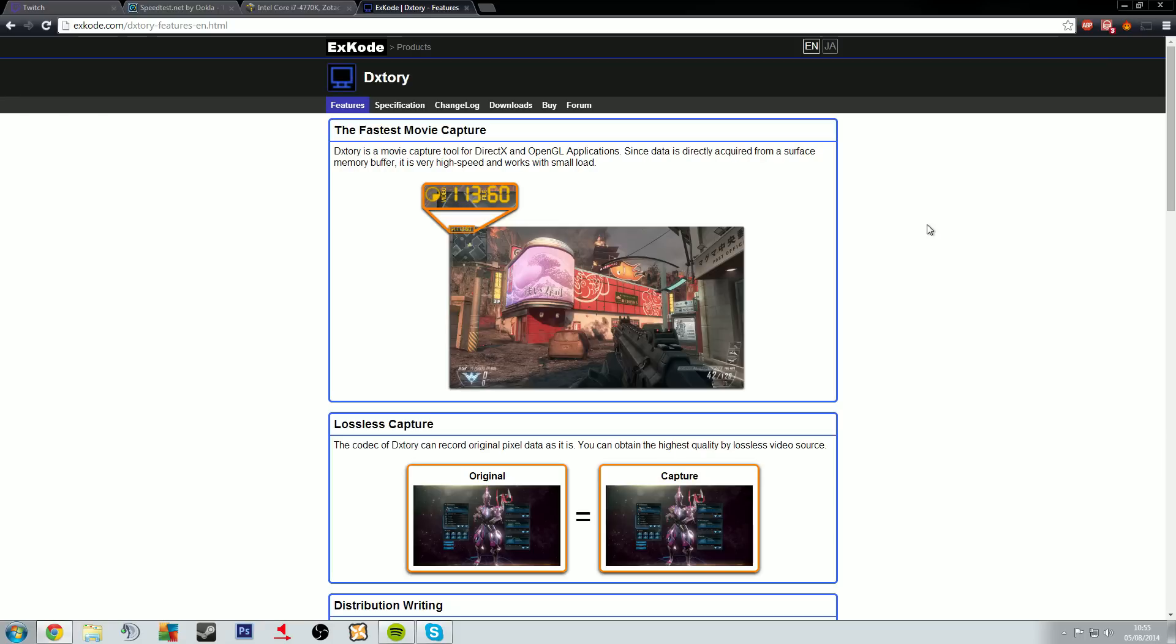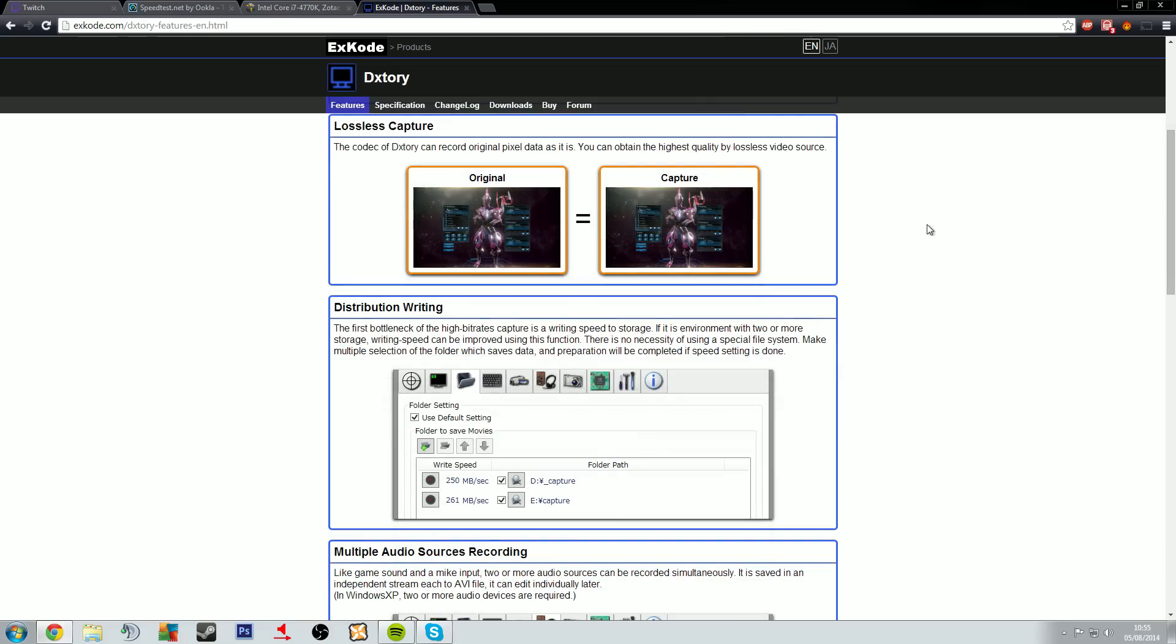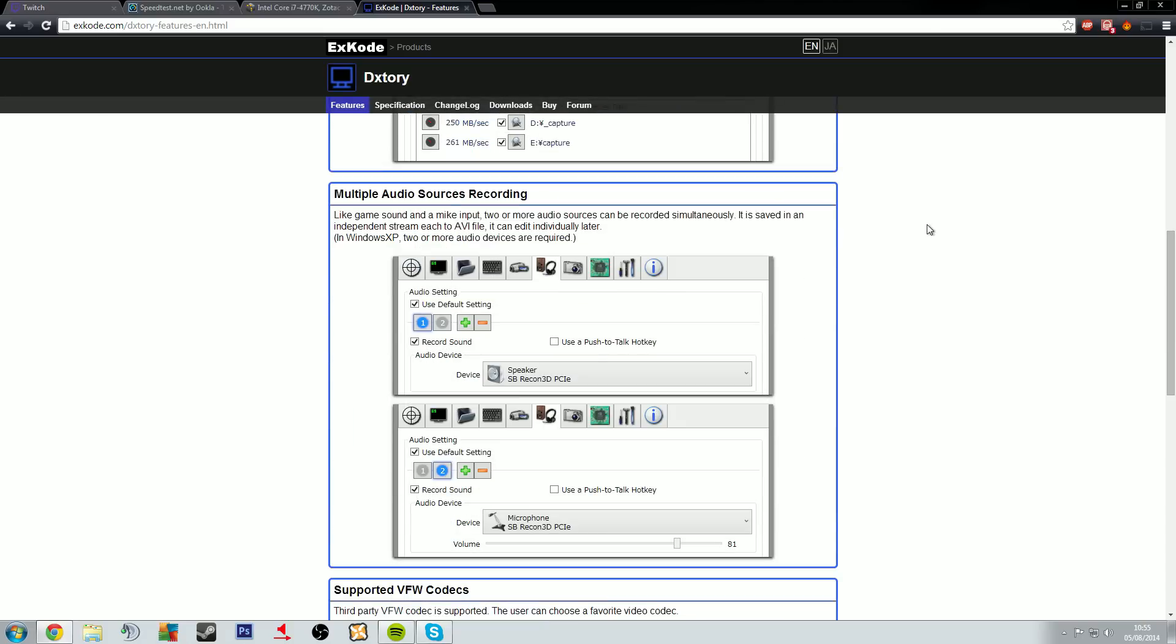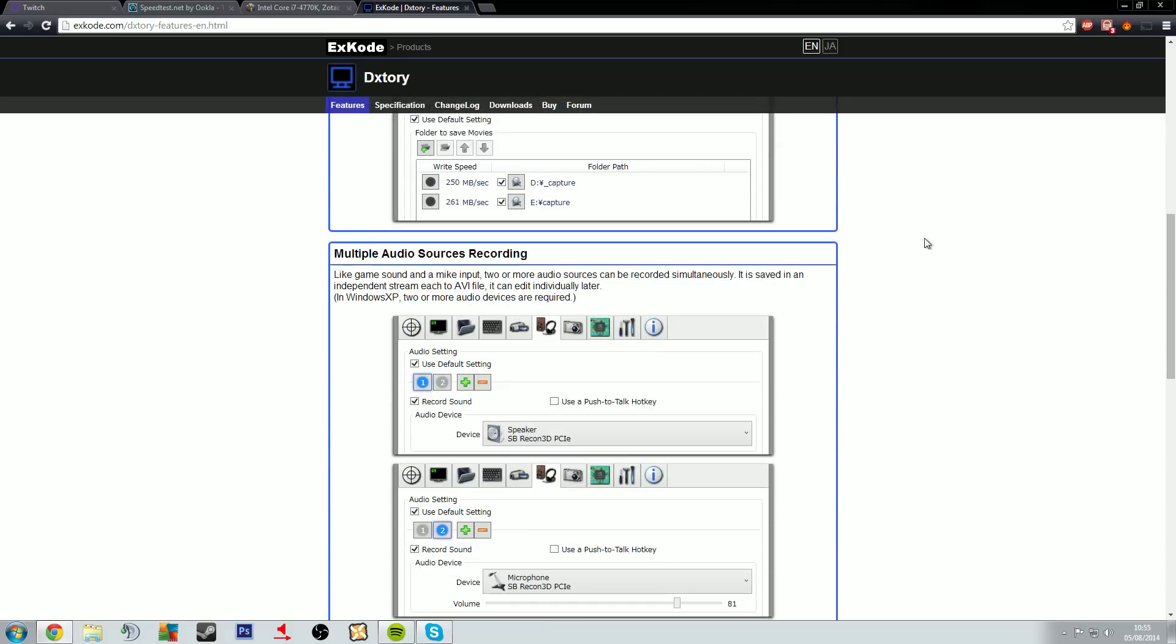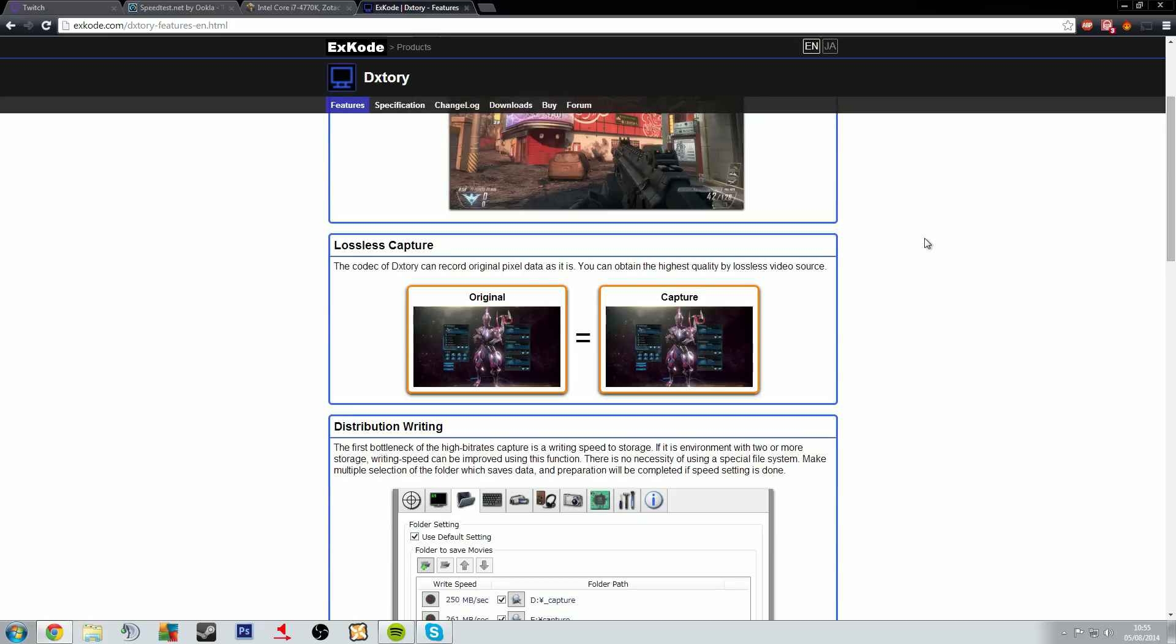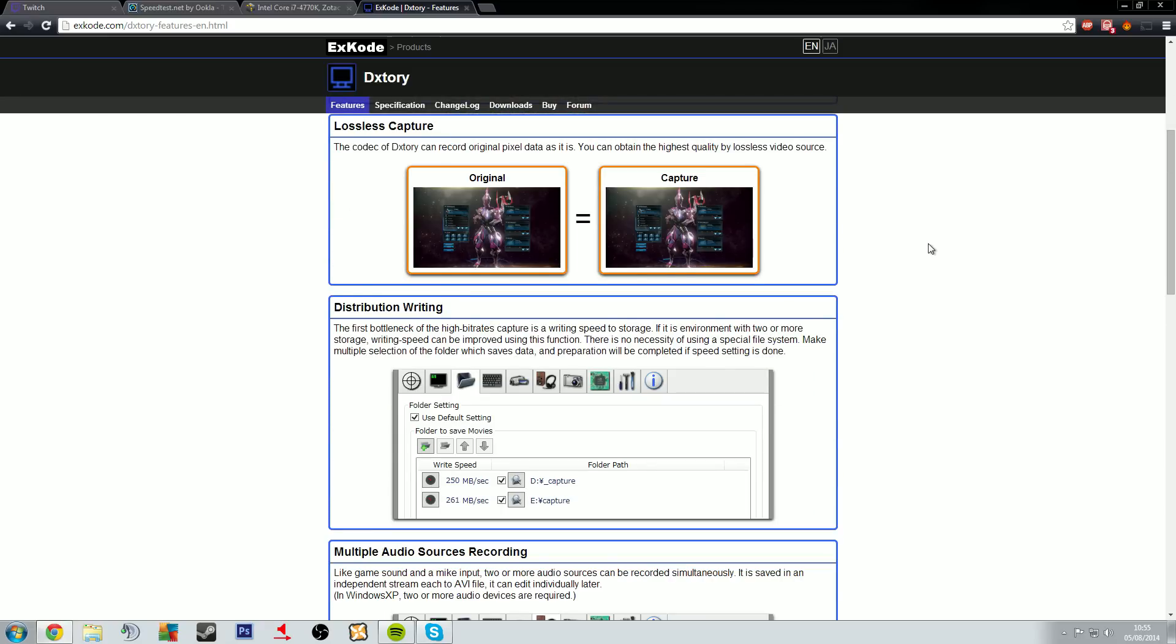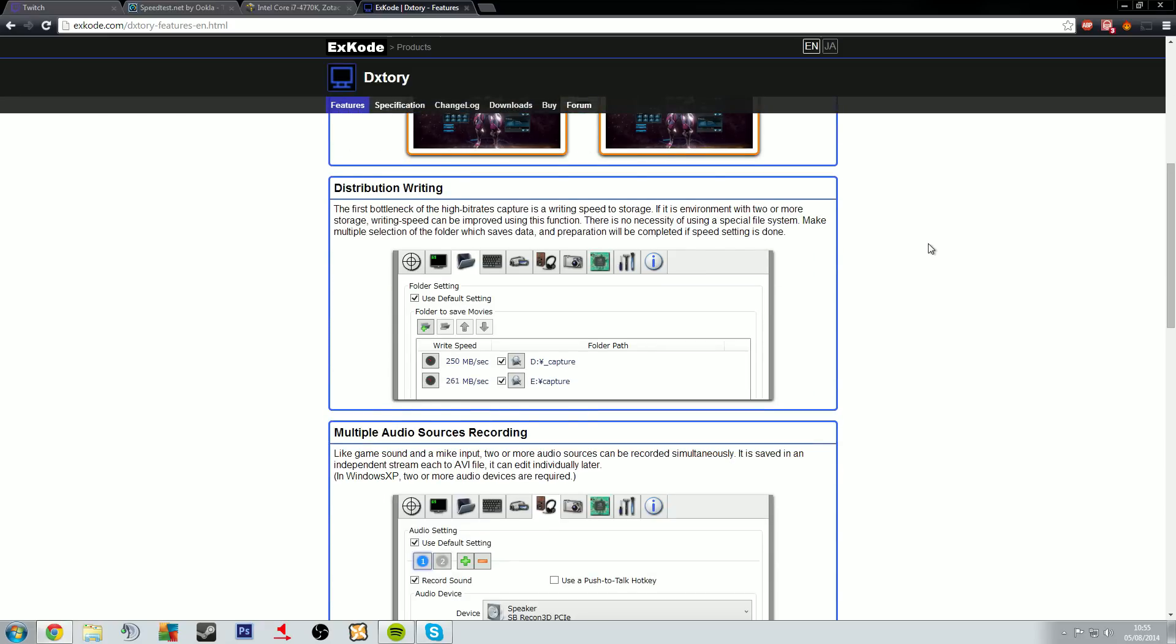So we're gonna have a look over here, we're gonna look at DxTory. Now DxTory, it works at about 40 pounds off the top of my head. Essentially it is a video capture piece of software. It's able to just capture your video game, doesn't capture any of your desktop whatsoever, doesn't have that option.